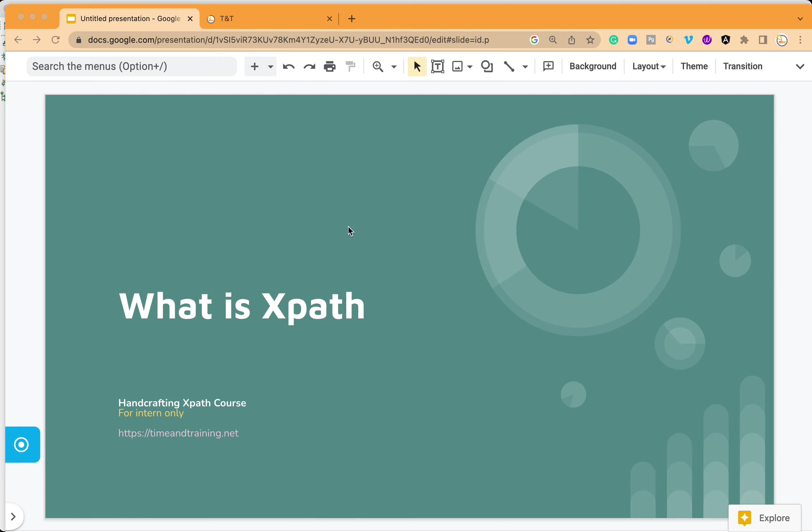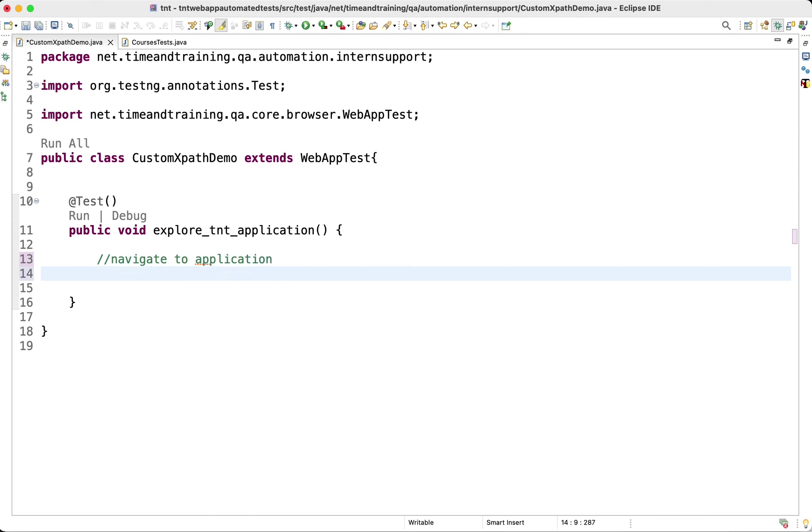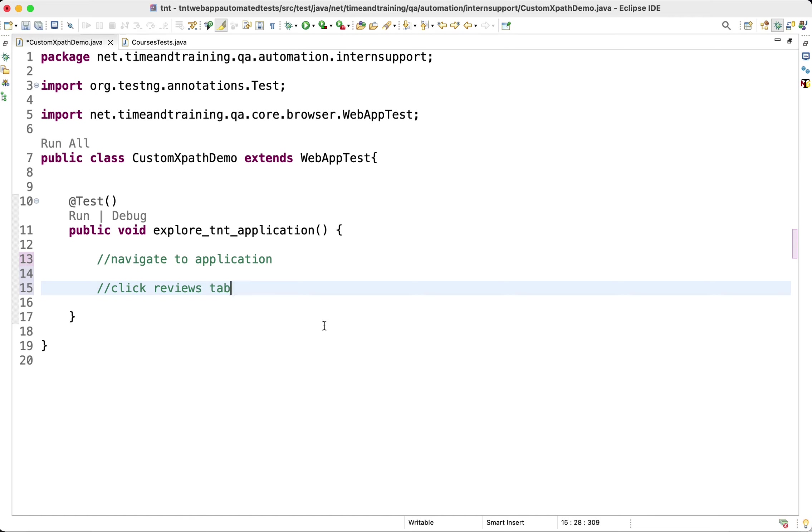XPath is basically the path address of an element. I have a test setup here, a blank test without any steps, to show you what is XPath. Let's say my intention here is to navigate to the application, and after that I will click on the reviews tab.